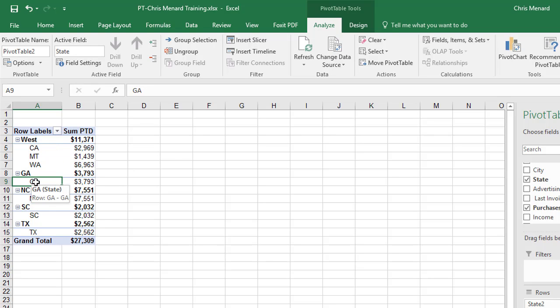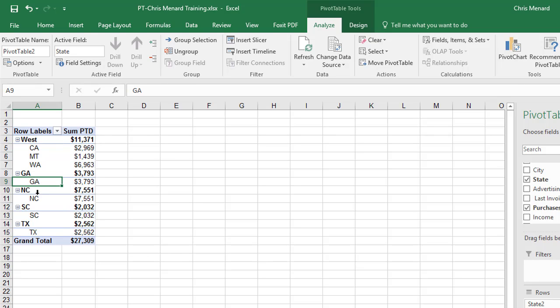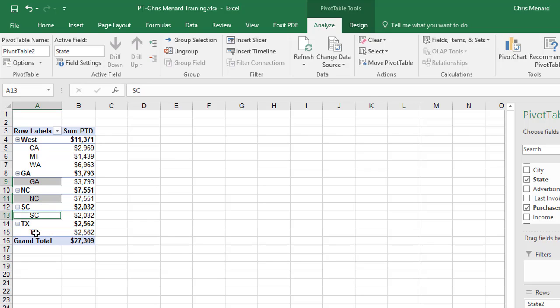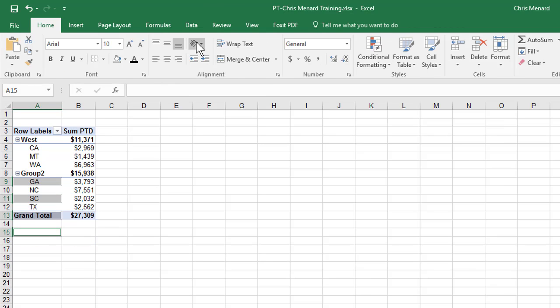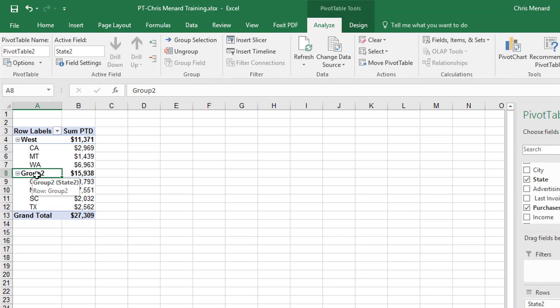Now I'm going to select Georgia, Control, North Carolina. I've got Group 2. Let's call that South.